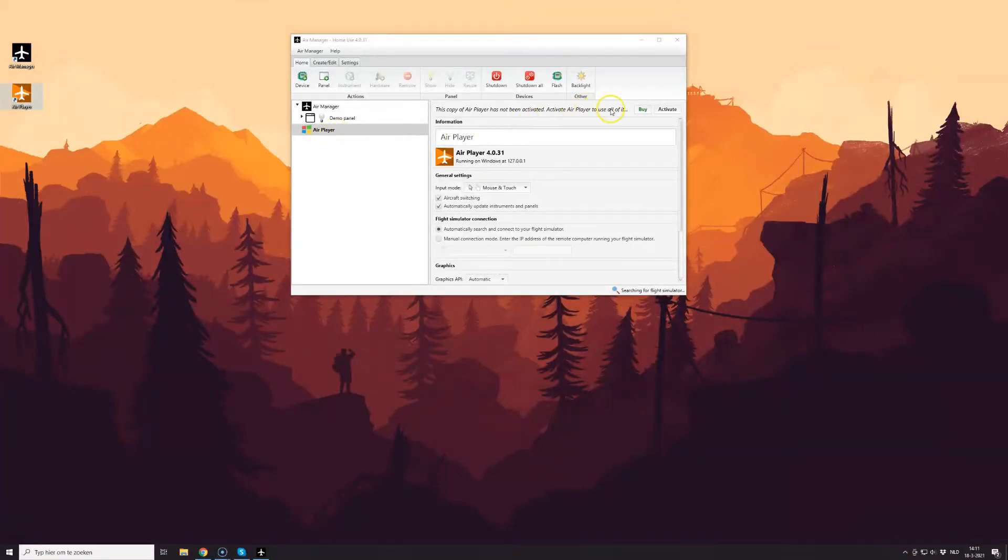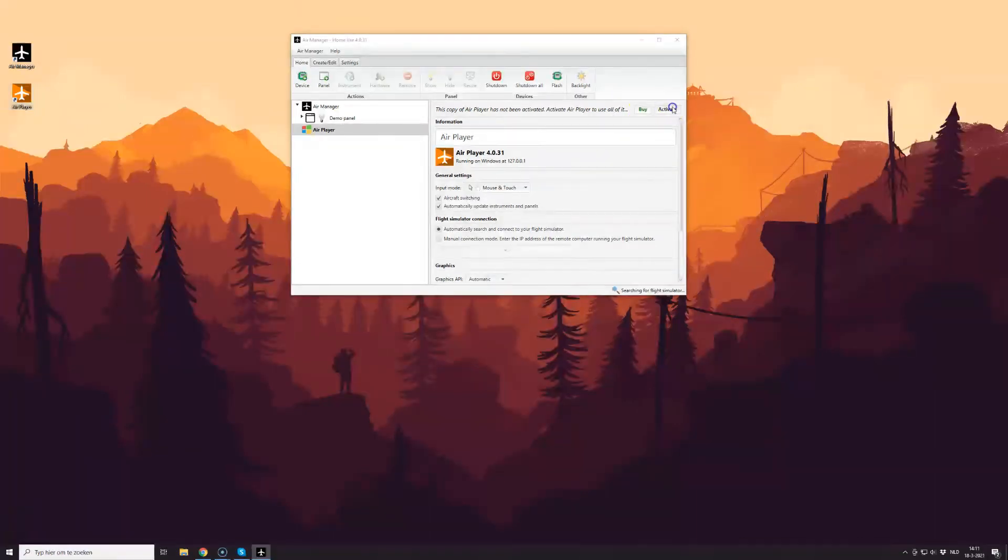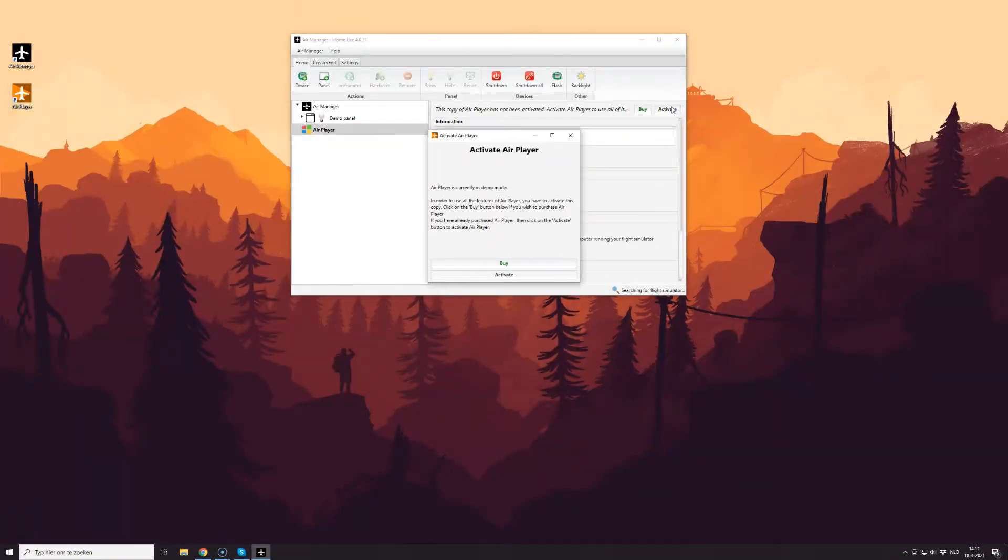If AirPlayer hasn't been activated yet, you'll see the message here advising you of that fact. Just click Activate, click Activate again,